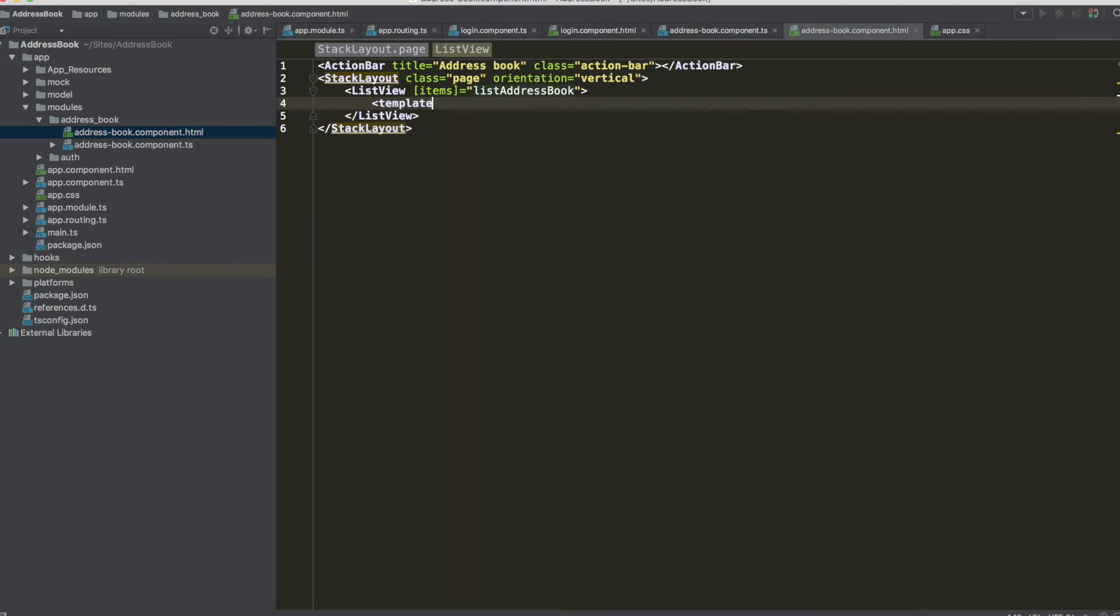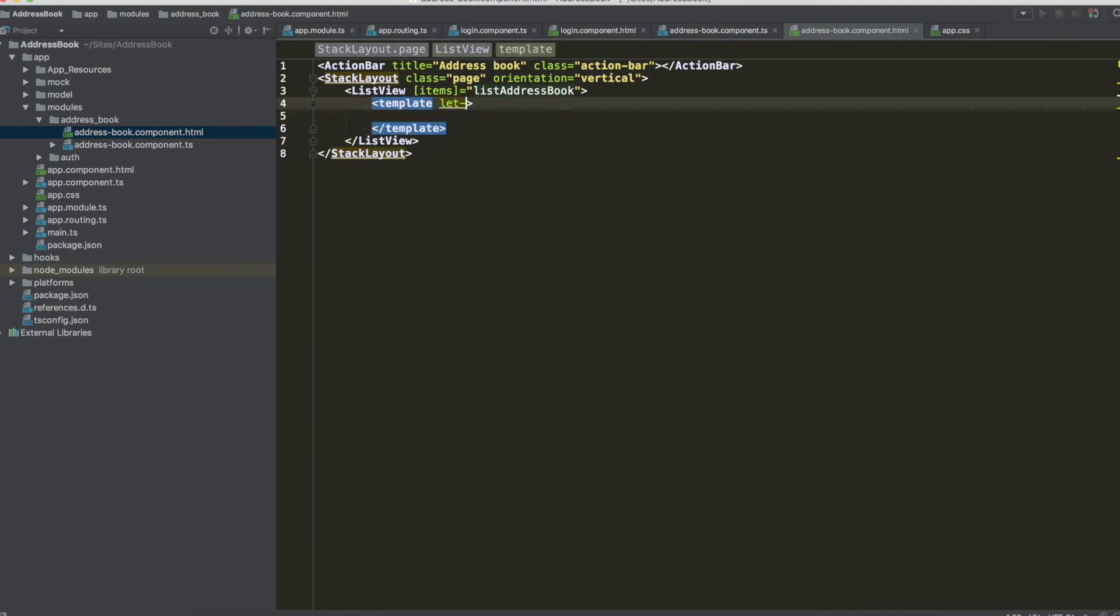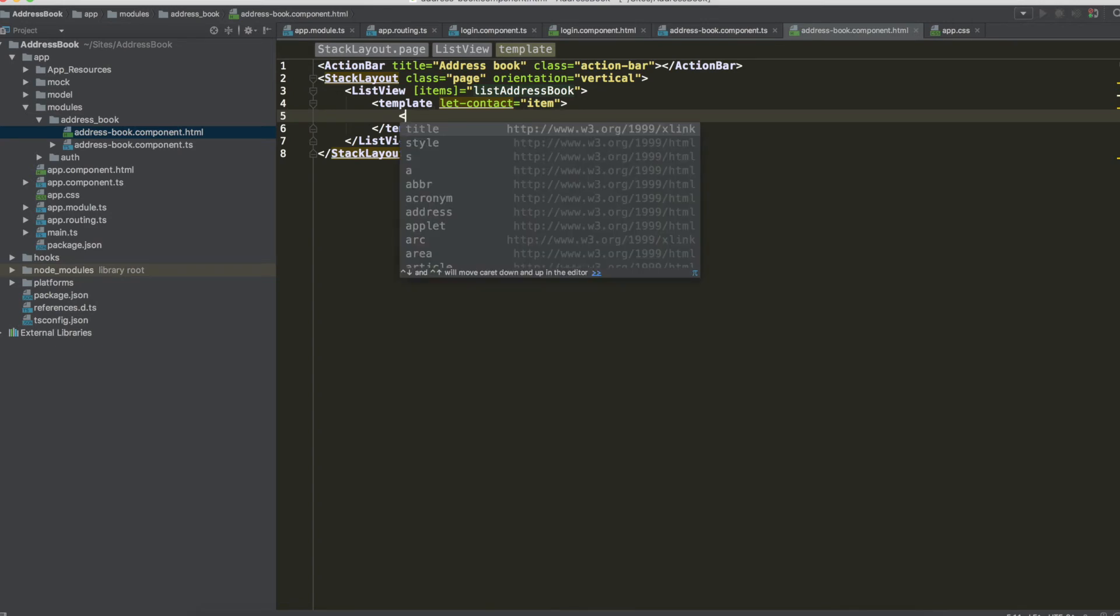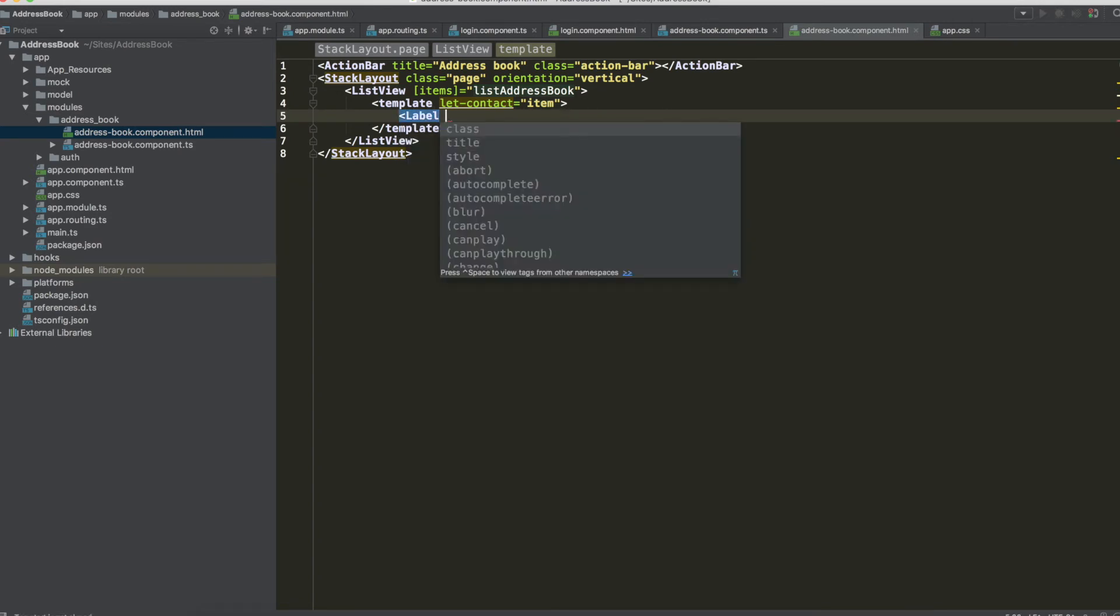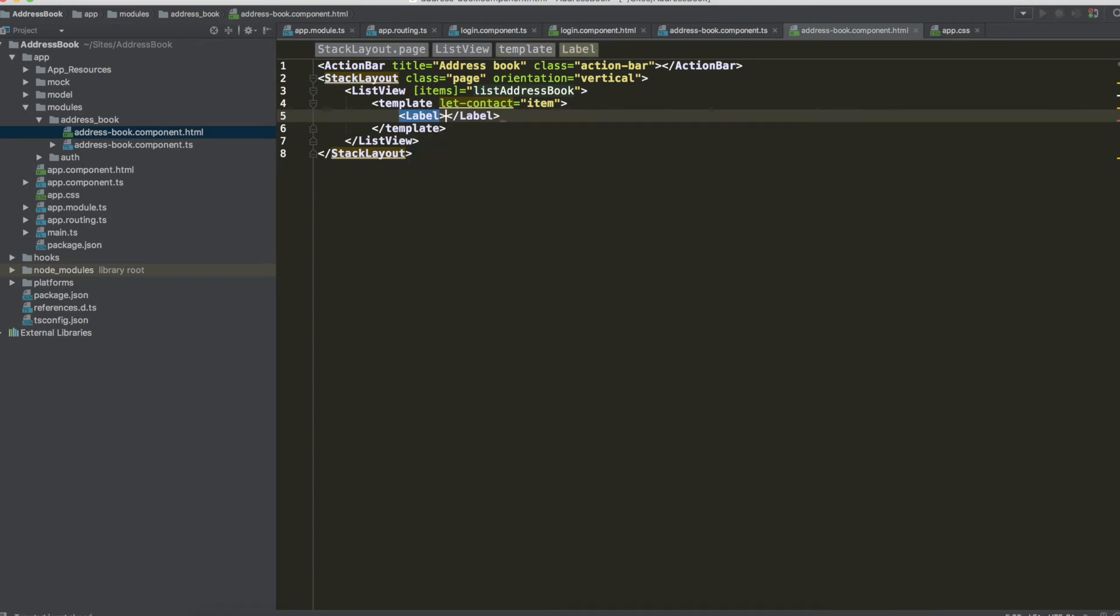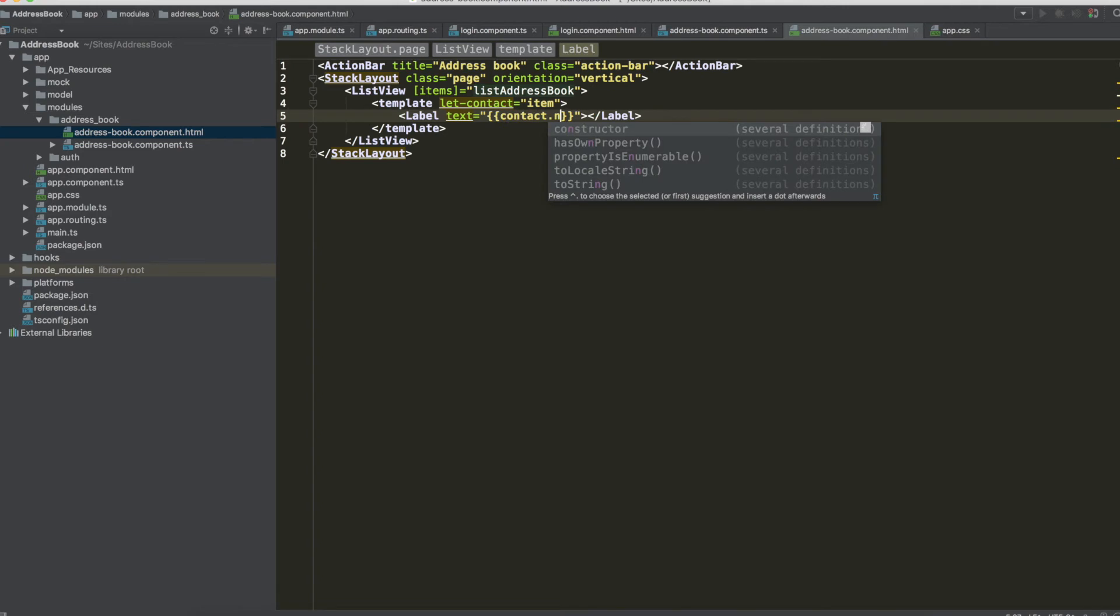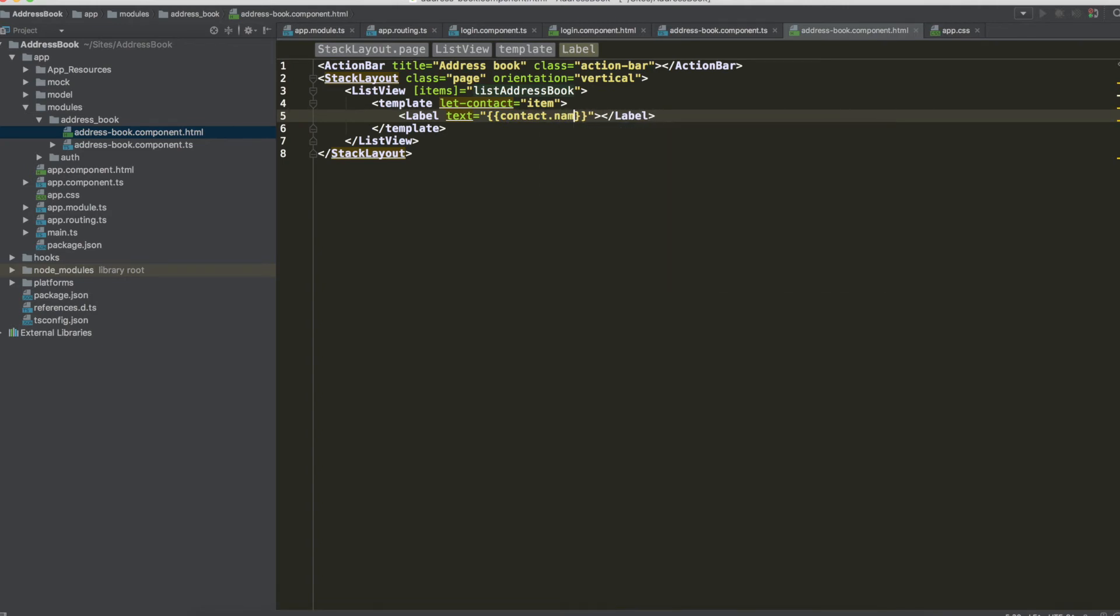And inside this list view we have a template with a variable, let contact that we want to use and now we can use label with text and the text is of course our contact so contact.username.